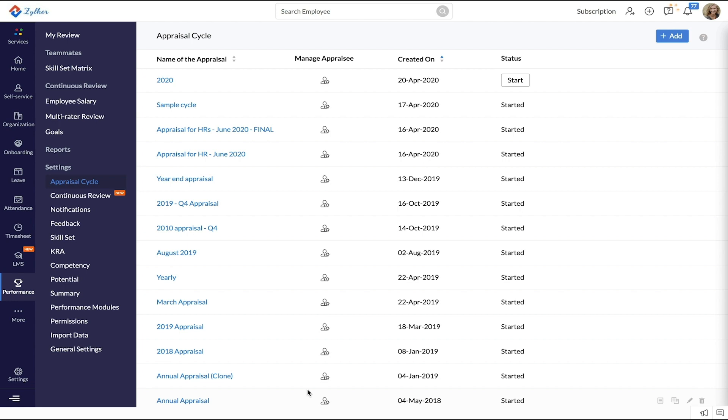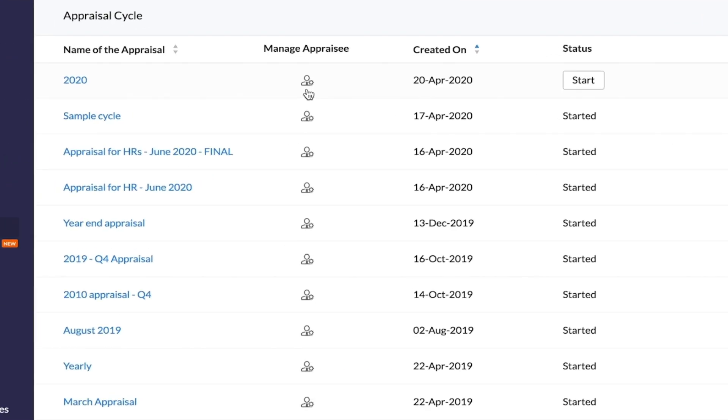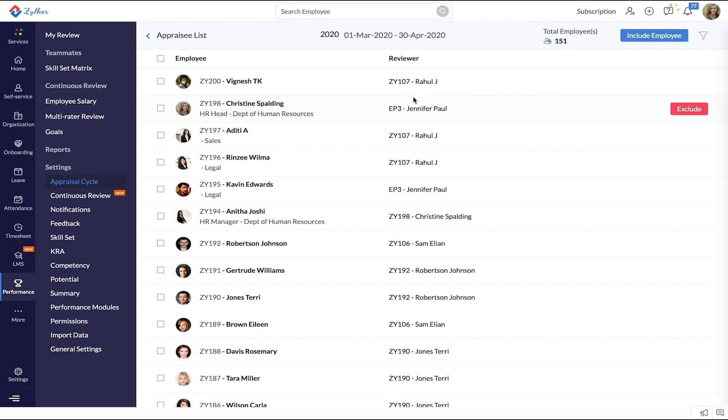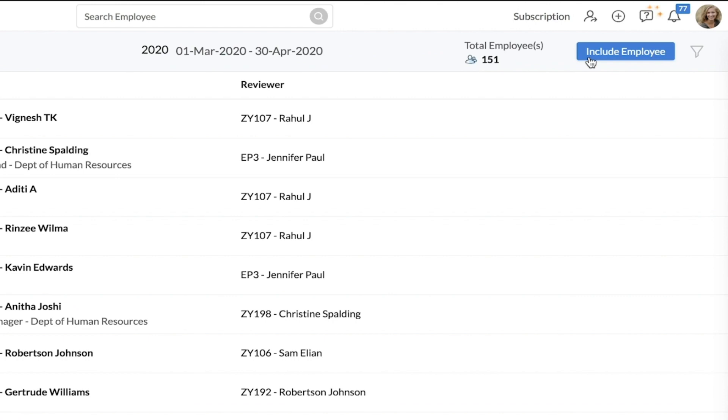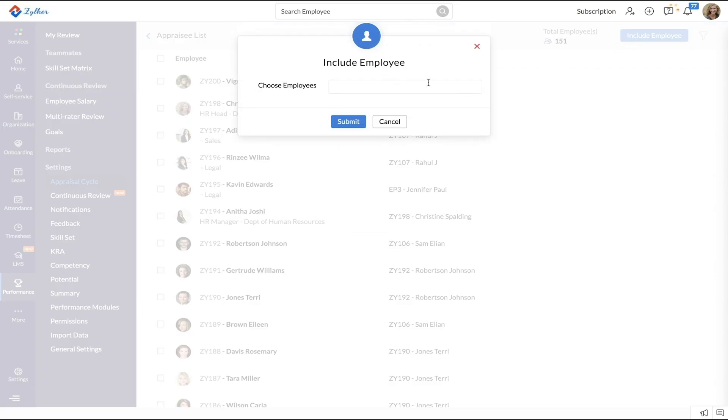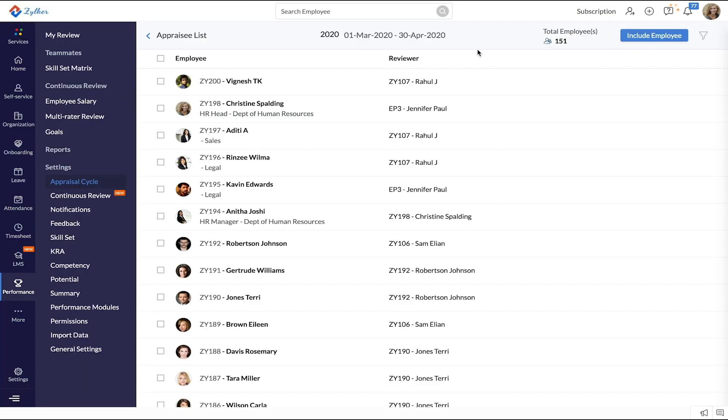If you want to include or exclude employees in an appraisal cycle, click this icon under Manage Appraisee. To include an employee, click Include Employee on the top right corner and select the employee. If you want to exclude any employee, click Exclude beside the employee you want to exclude.